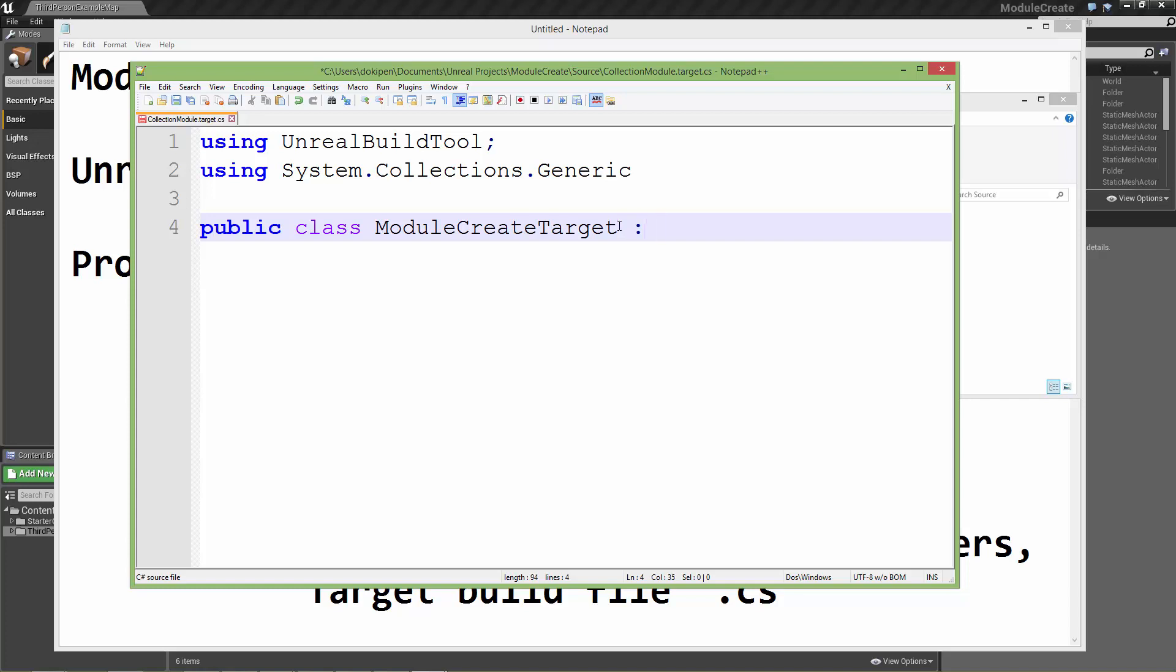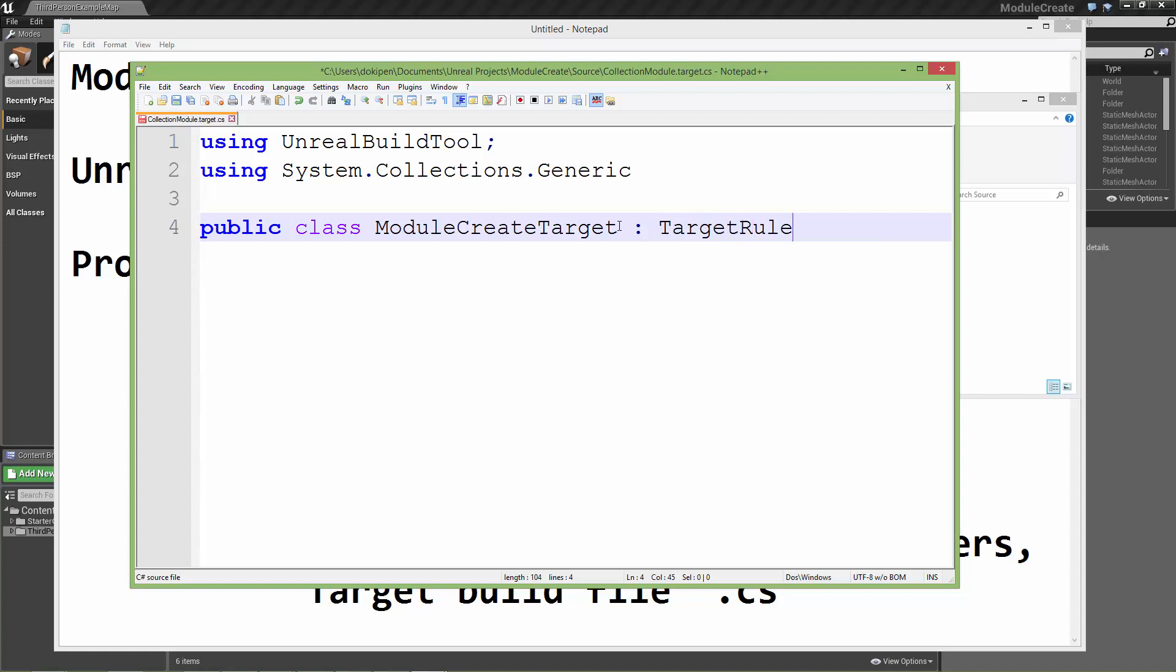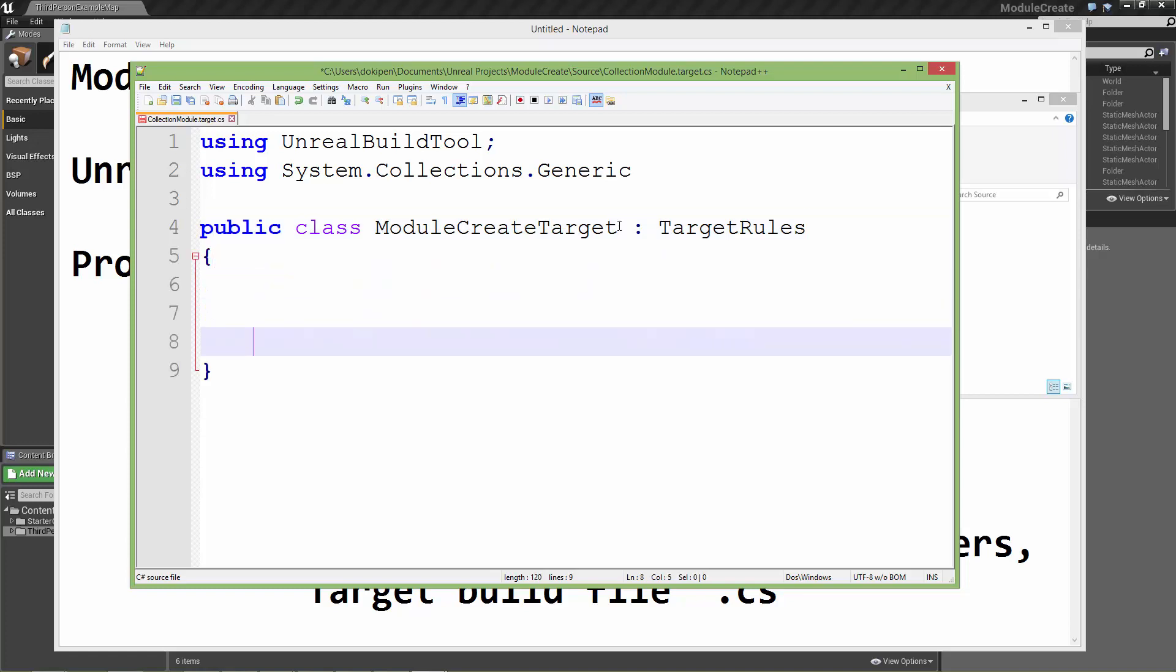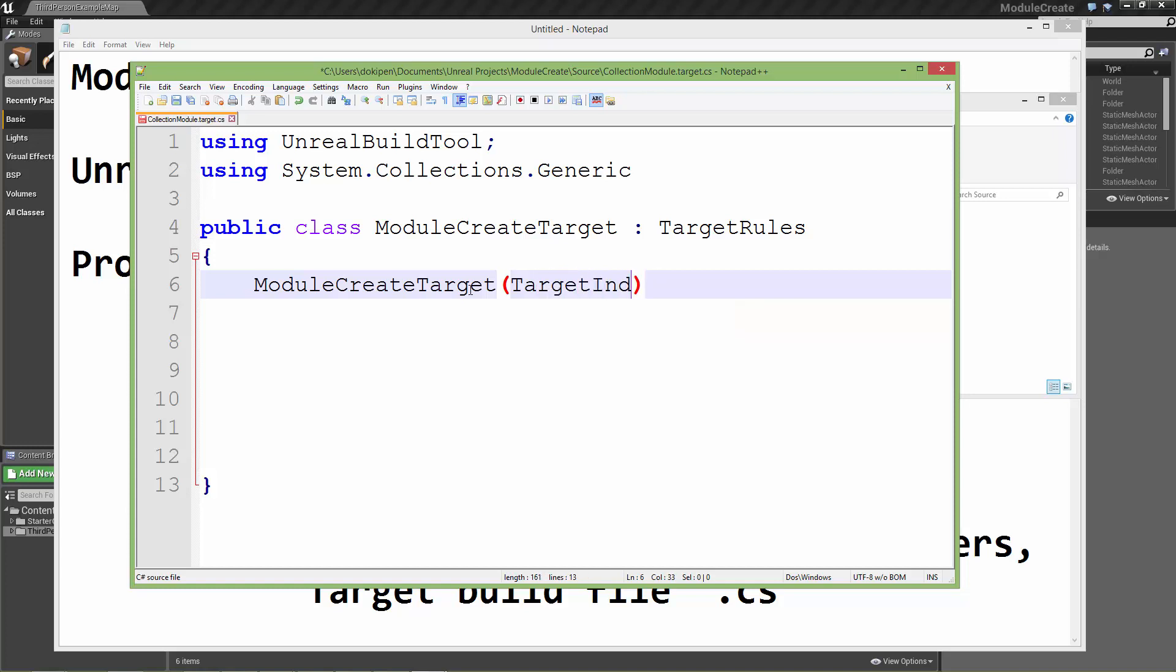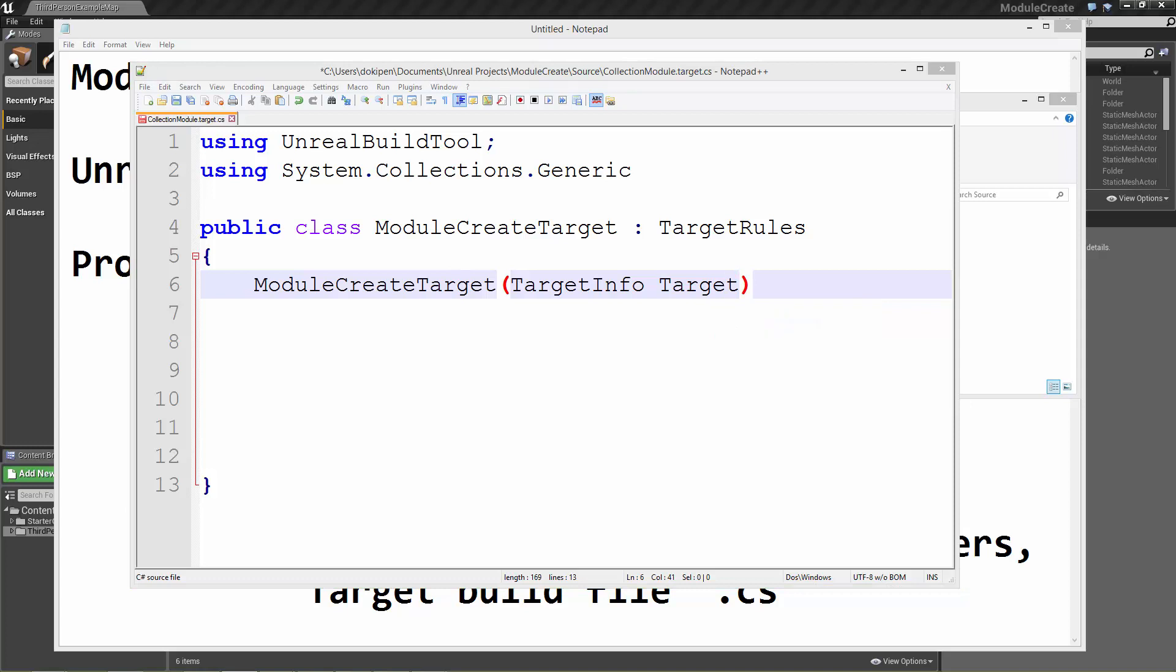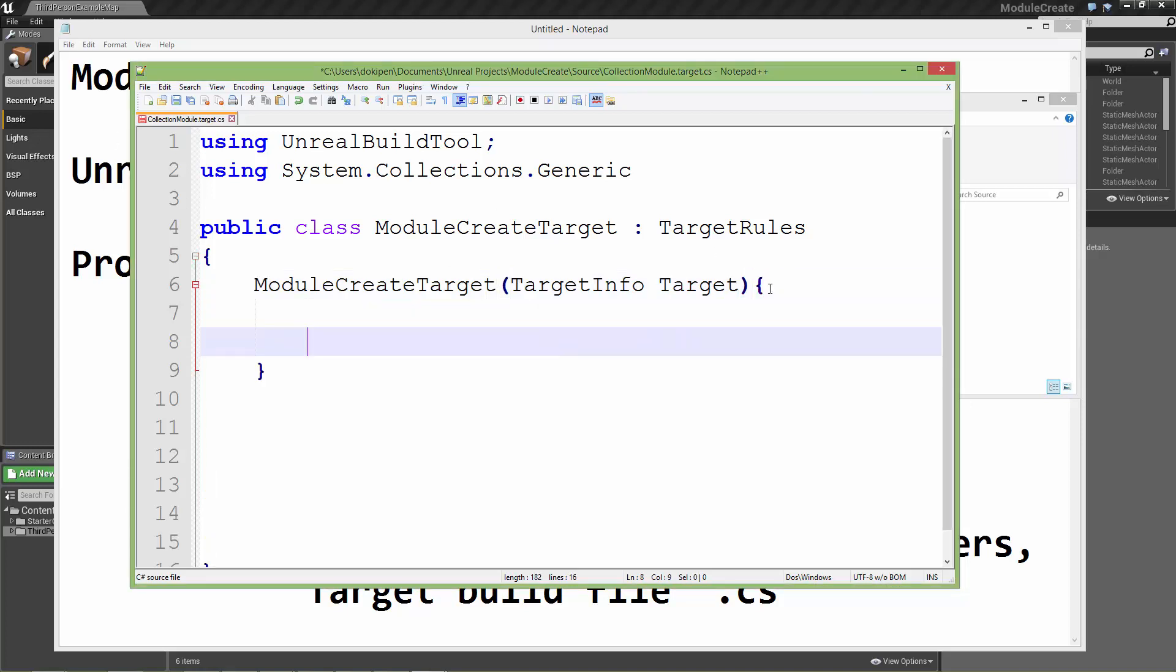We'll start with a body. And then we're going to declare the constructor. This is going to get passed a data type from the Unreal build tool. It's called TargetInfo and we'll just name that target. And we'll start the body of this constructor.